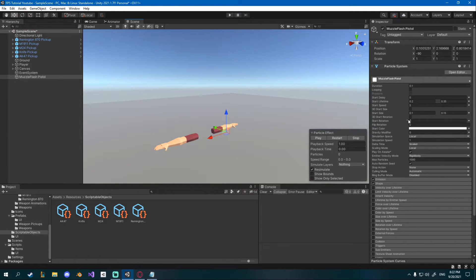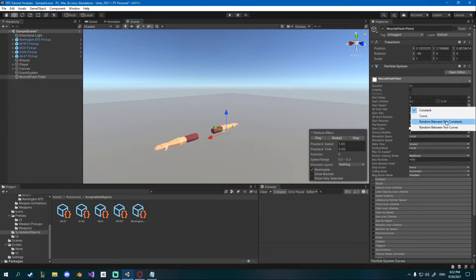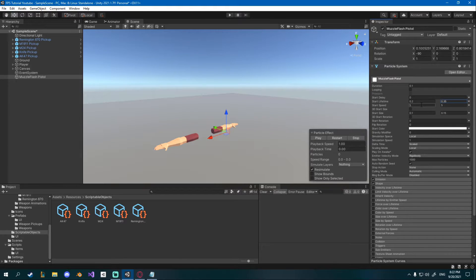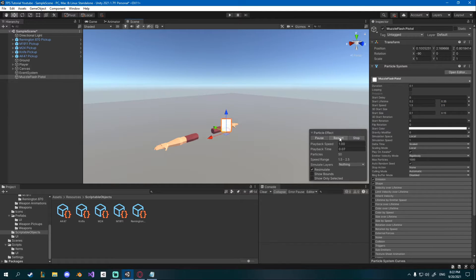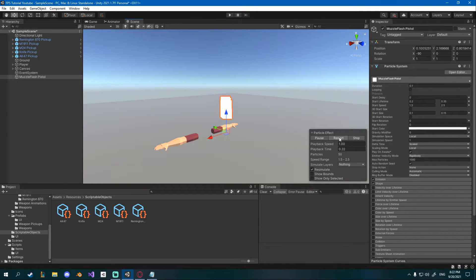Also I want to change the start speed right here also random between two constants between 1.5 and 2.5 so some of them will move slower and some of them a bit faster.